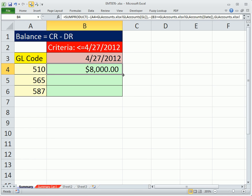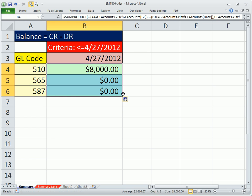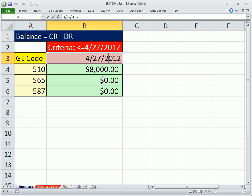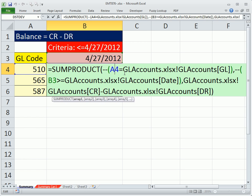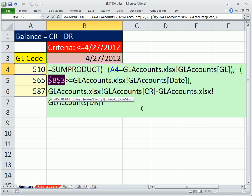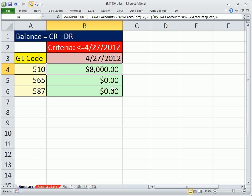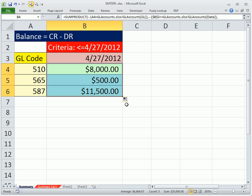Why don't I copy this down? Ah, we forgot to. This date needs to be locked with the F4 key. Control-Enter, copy down.